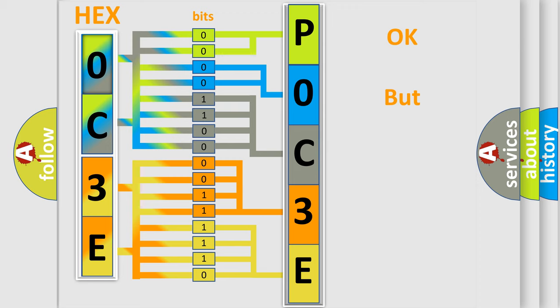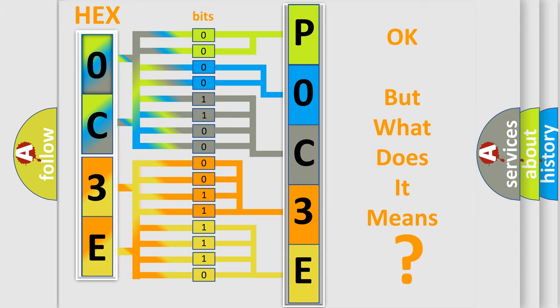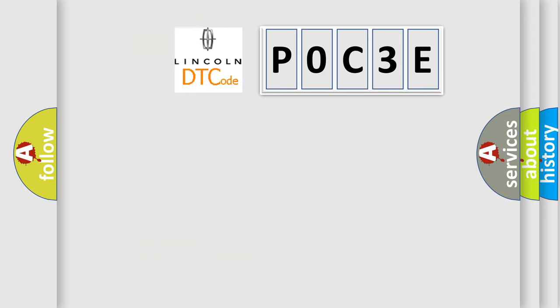The number itself does not make sense to us if we cannot assign information about what it actually expresses. So, what does the Diagnostic Trouble Code POC3E interpret specifically for Lincoln car manufacturers?